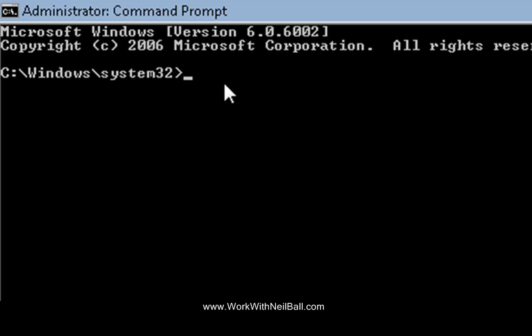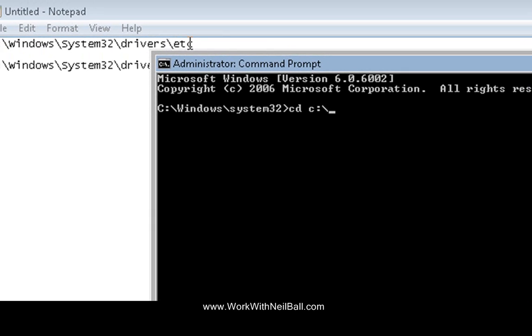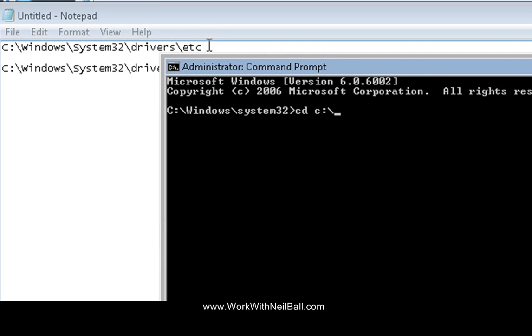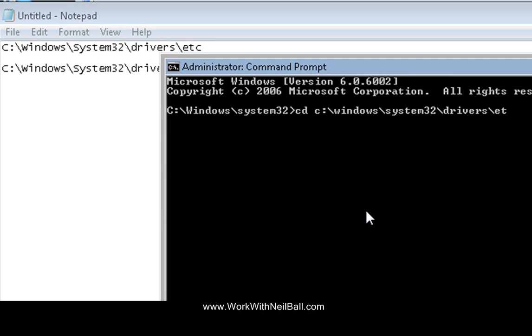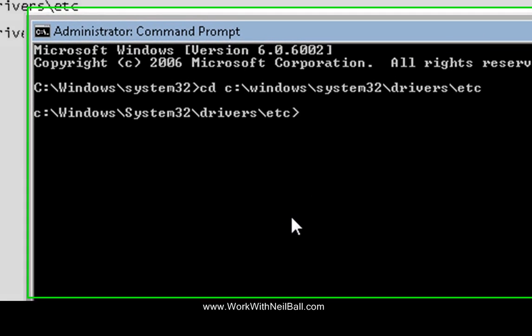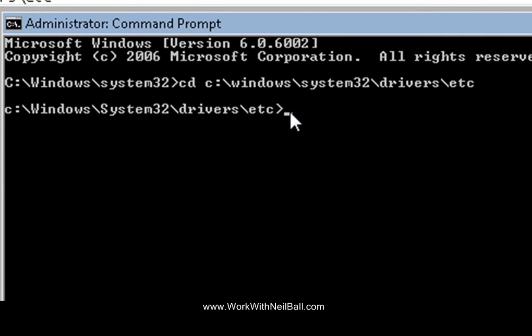So you're going to use the change directory command which is cd and then we're going to go c colon slash. And really what's going to happen now is you're actually going to type in this path here, so here we go: windows and then system32 and then drivers and then etc. And what you do then is you're just going to press enter and it's now changed so that the directory that you're actually in is there. And what you need to do now is you need to open it up in notepad.